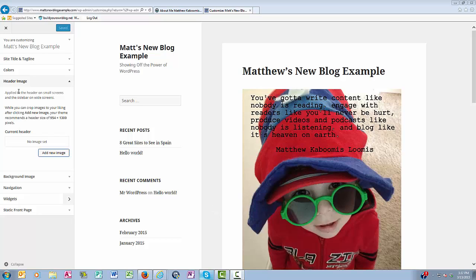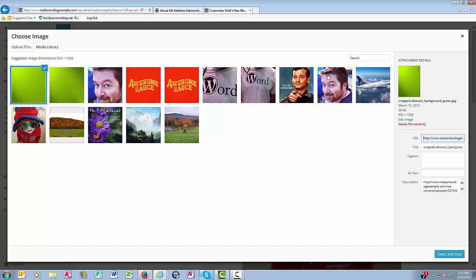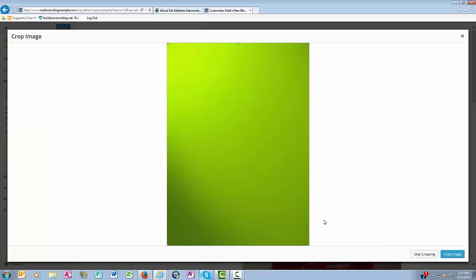So, you come over here, and I want to add an image to my header. I click Add New Image, and let's say I want to add a solid color, something like this, and I click Select and Crop, Crop Image.